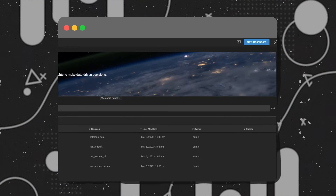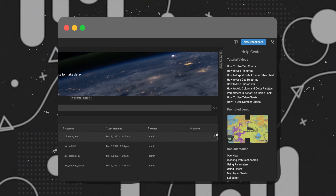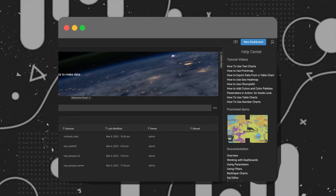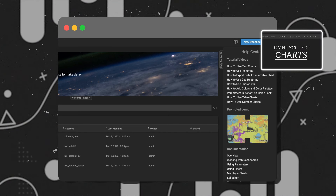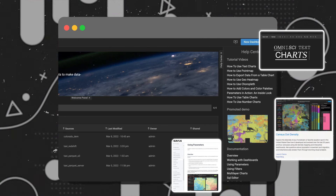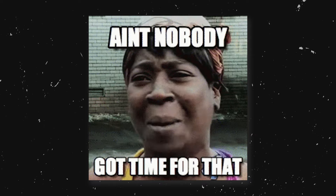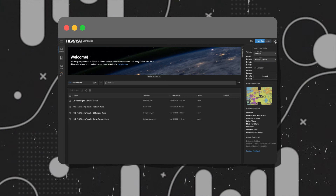We also have a brand new help center over here on the right-hand side, which makes it really easy for you to access various tutorials, documentation, and demos, which previously would have required users to do some digging within the account menu — which no one's really got time for these days.